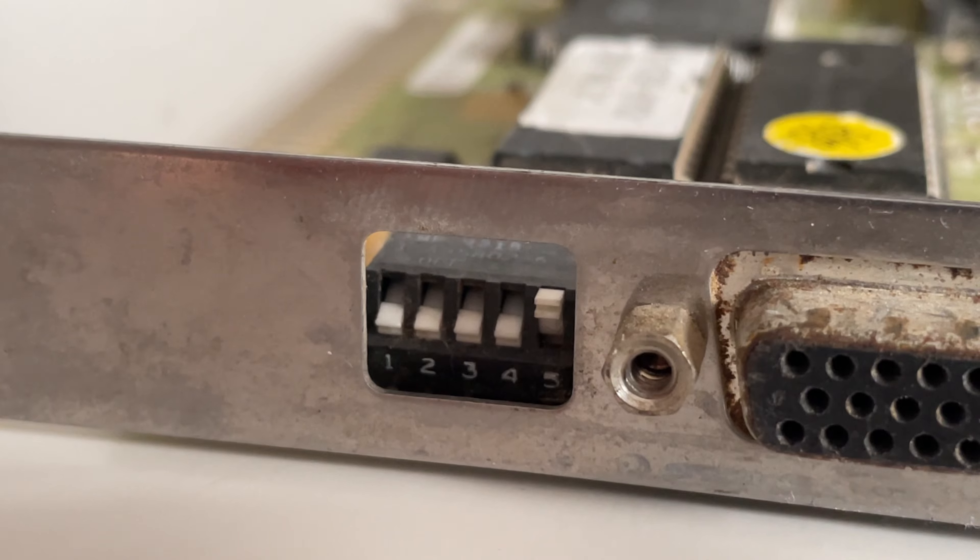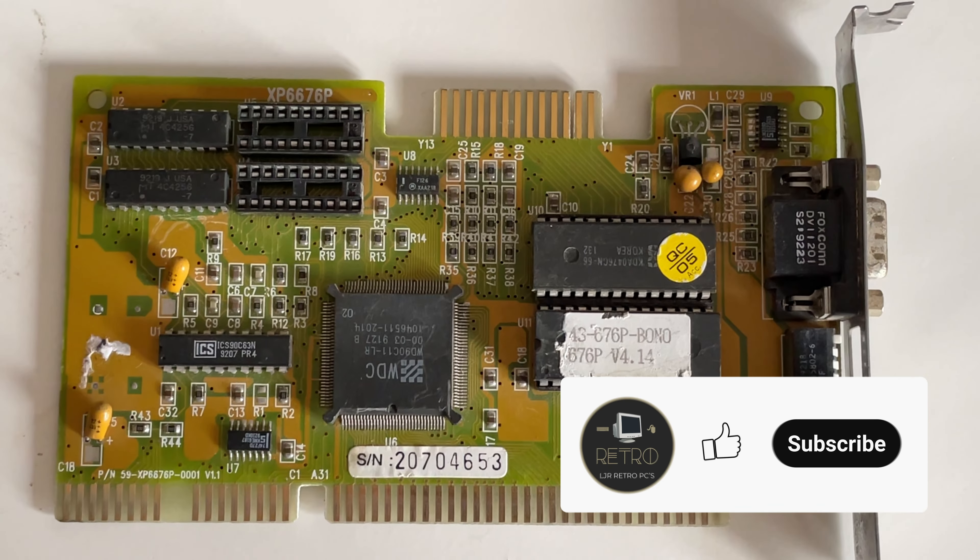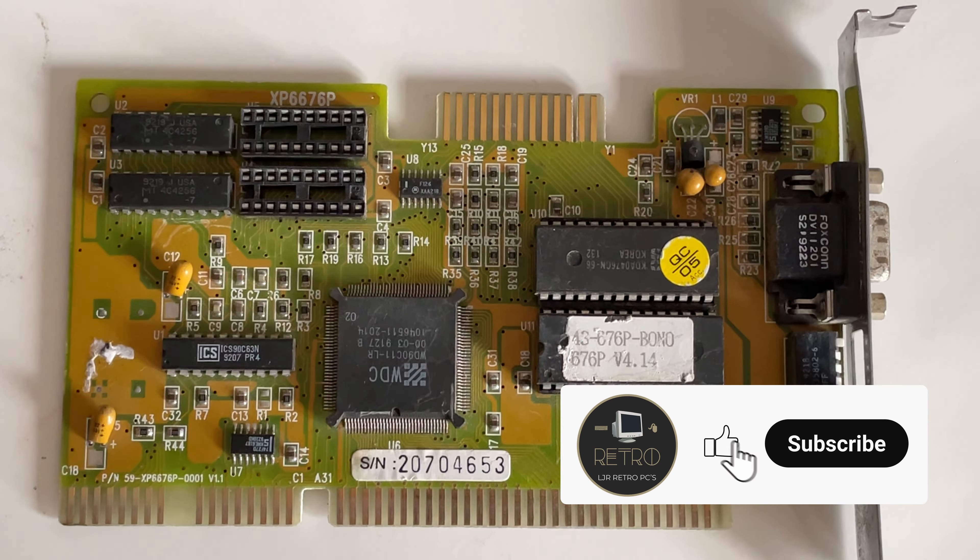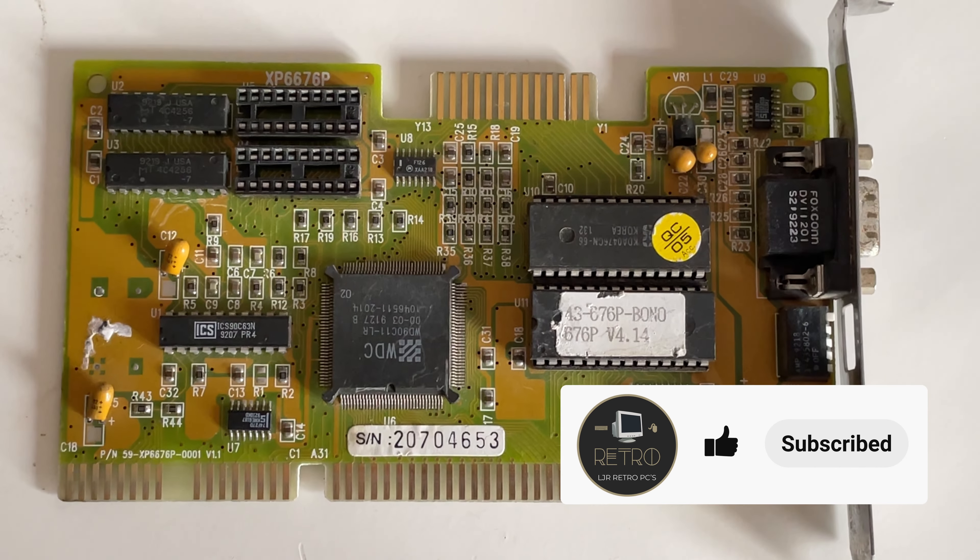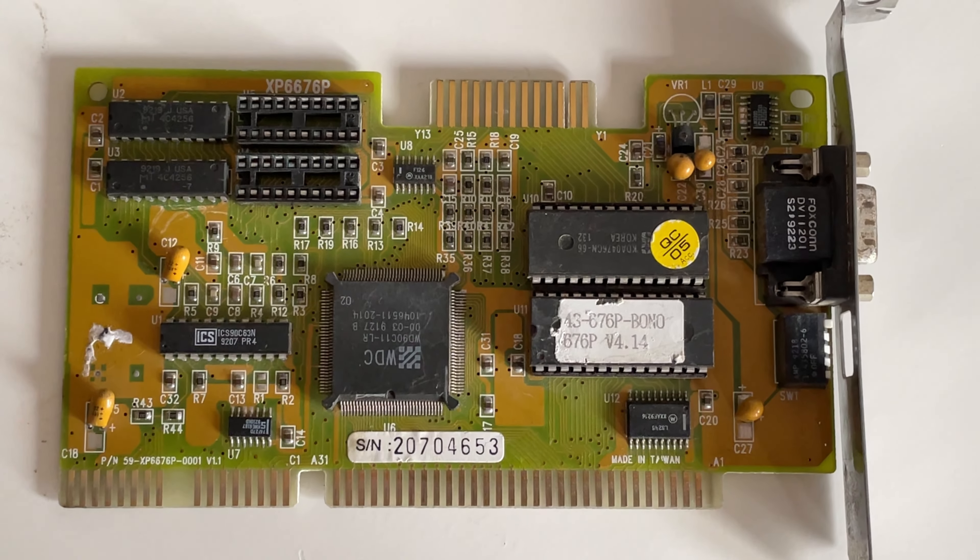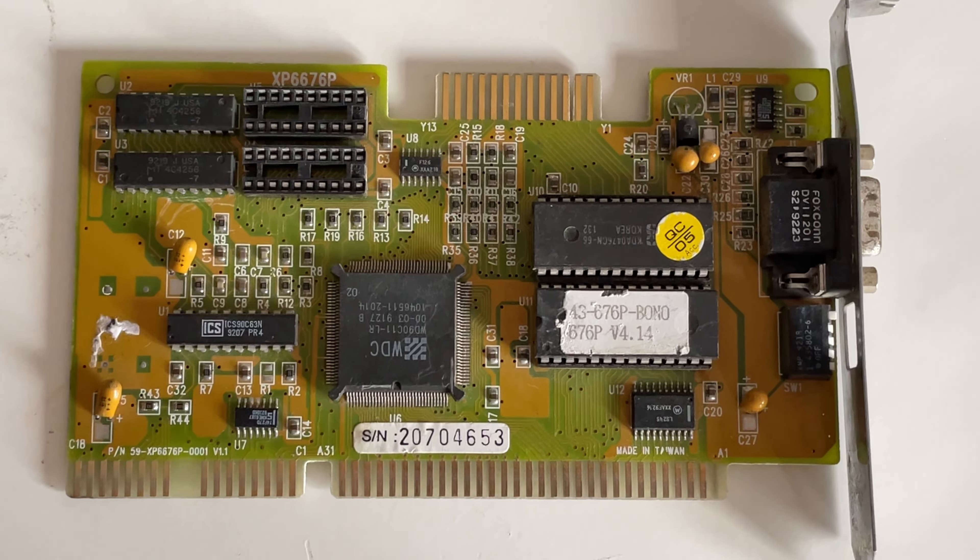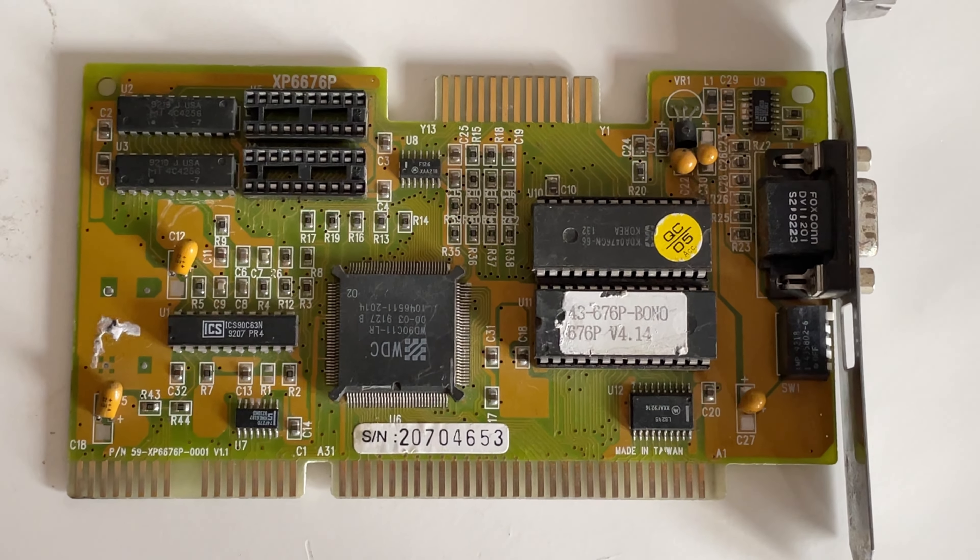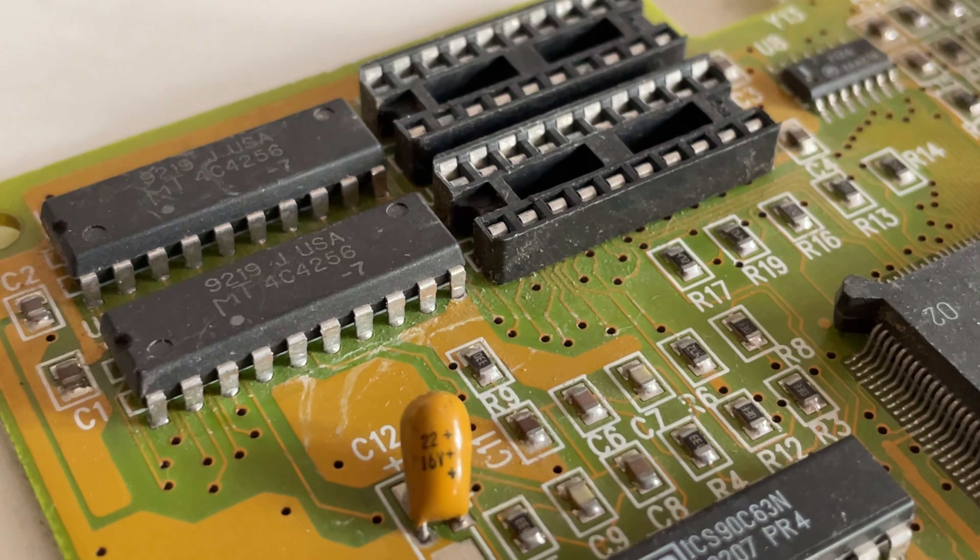So I could move on to something else. Taking a look at the card overall, nothing stood out as being potentially broken. But with the vertical bars on the screen like they were, it did lead me to look at the memory first.